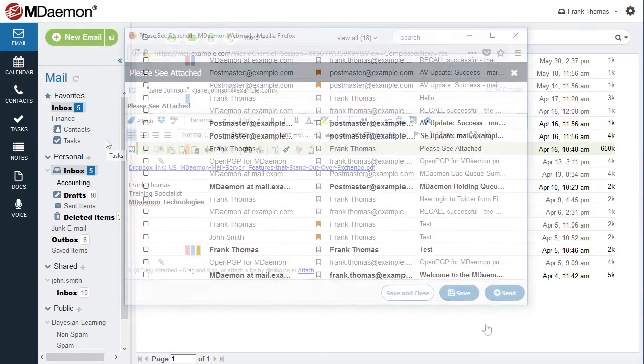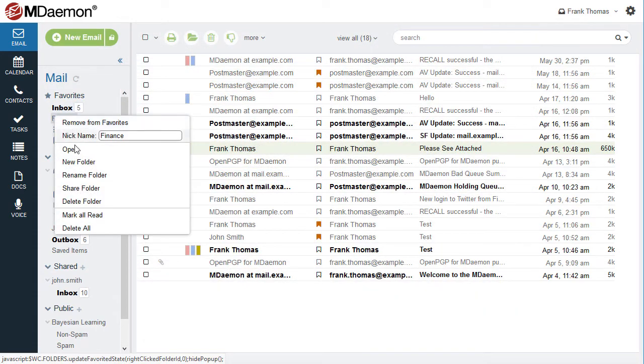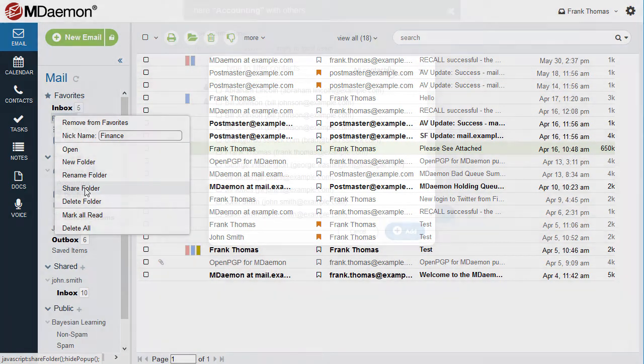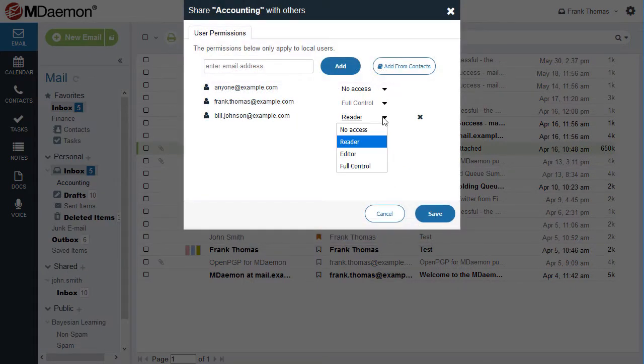Use the Folders Sharing feature to delegate and fully customize shared access to your email, calendar, contacts, tasks, and documents.